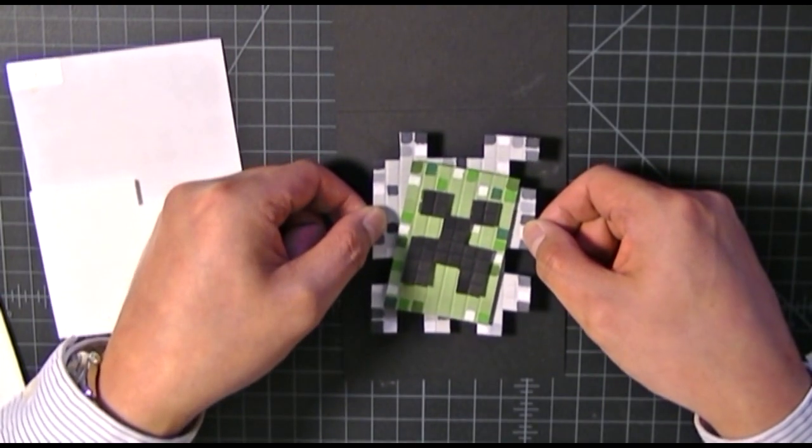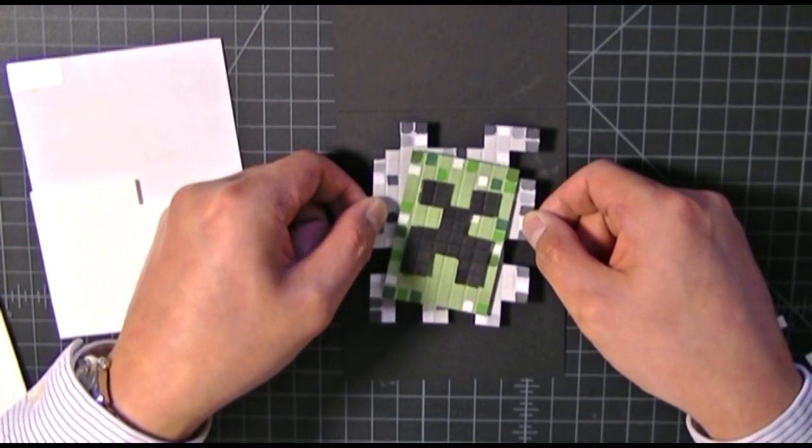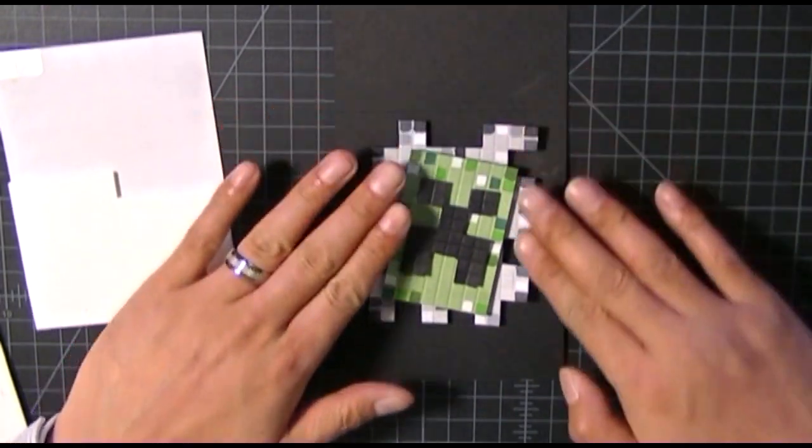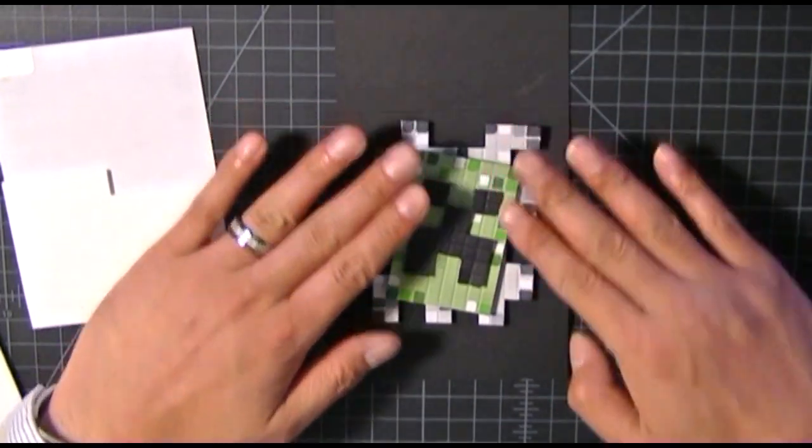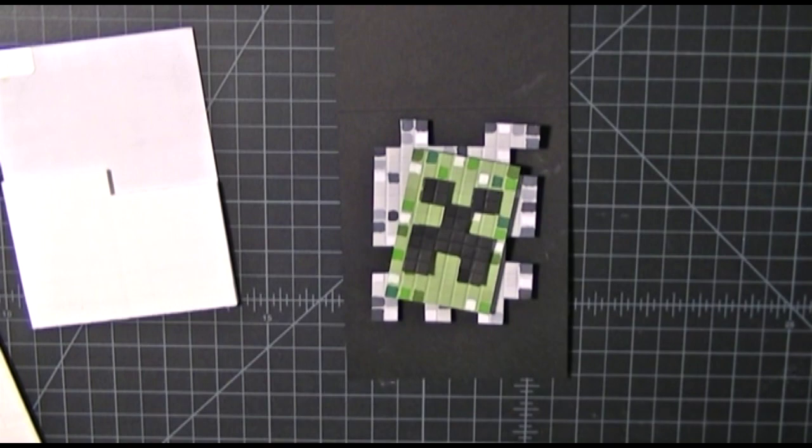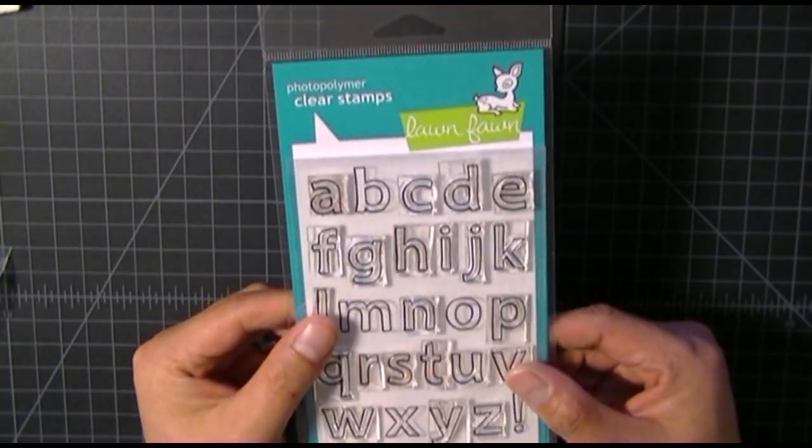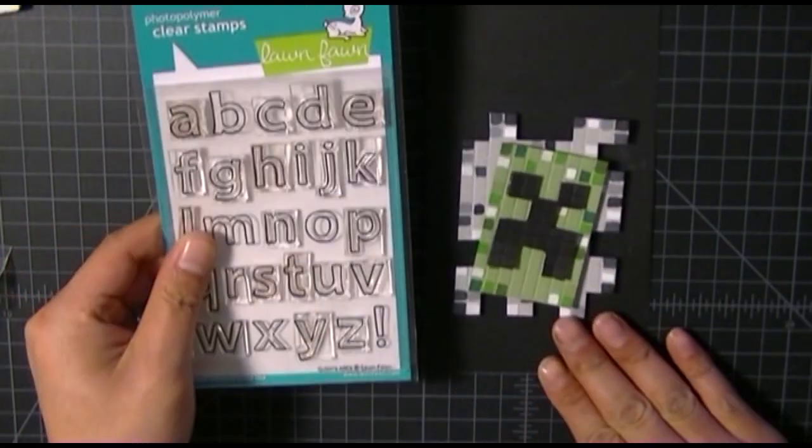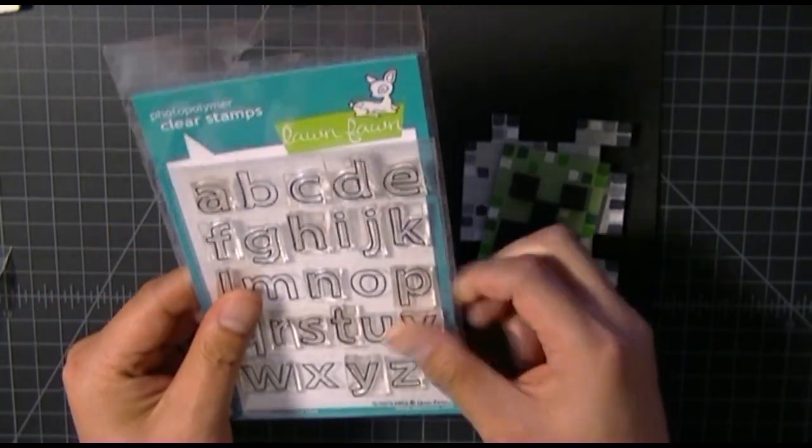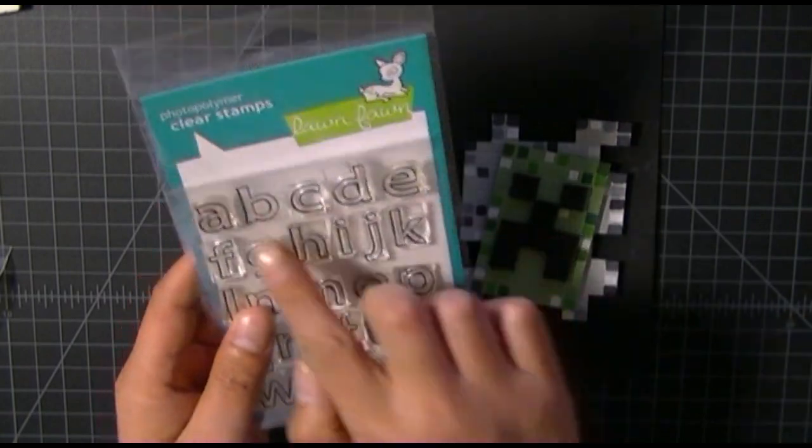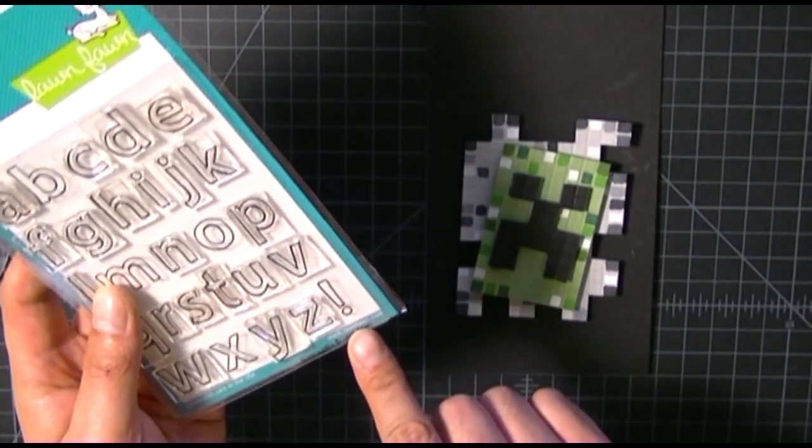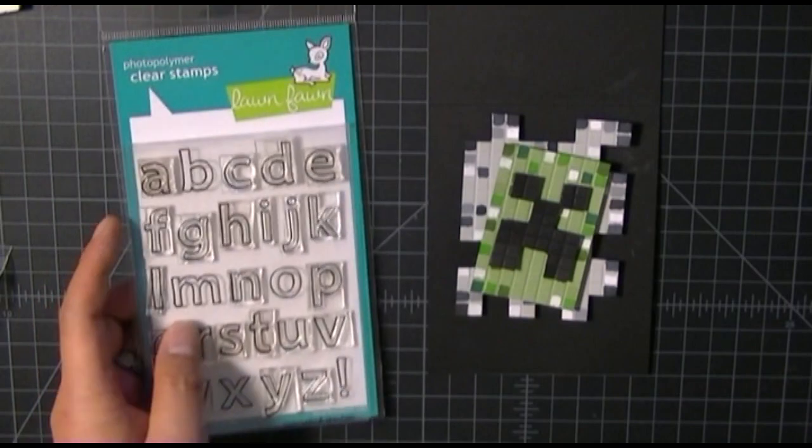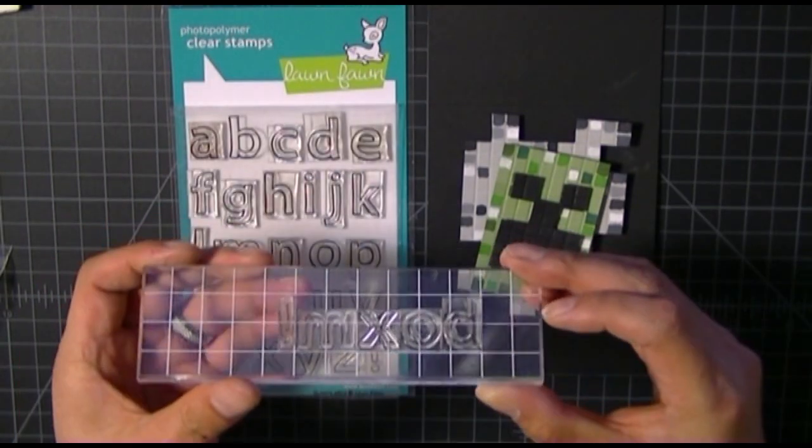When you're placing the pieces on the card front, you just want to make sure you have enough room to stamp your sentiment. What I'm using here is an alphabet stamp set by Lawn Fawn called Quinn's ABCs, which I love. I use this stamp set very often when I'm making personalized cards or labels with somebody's name.